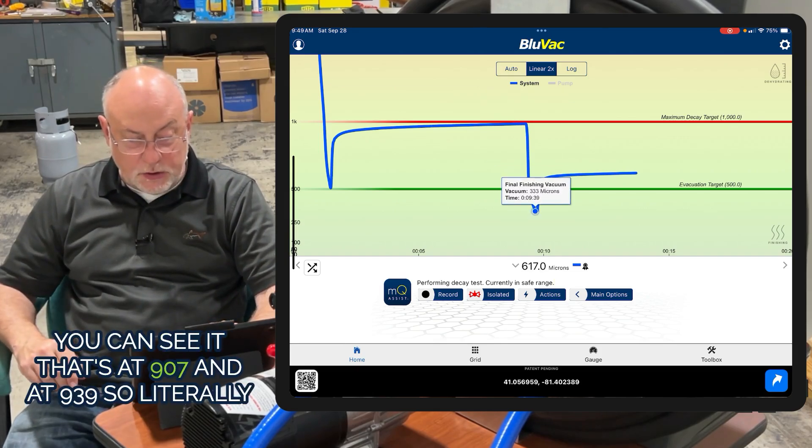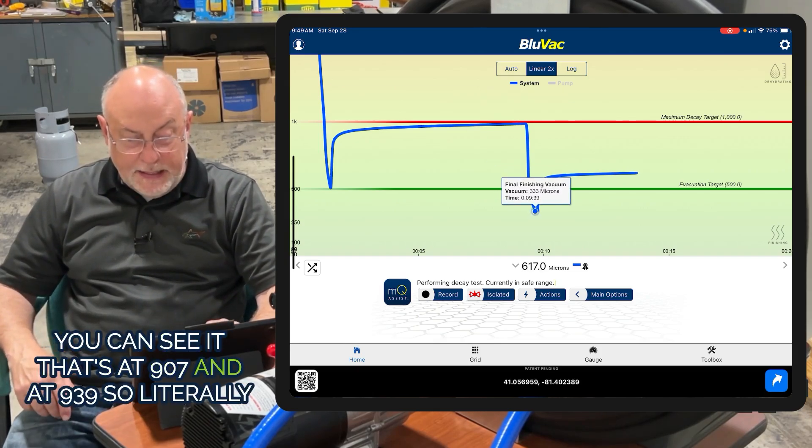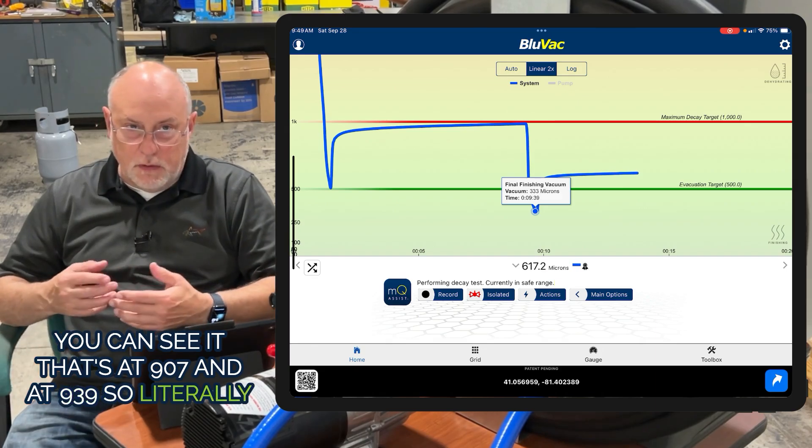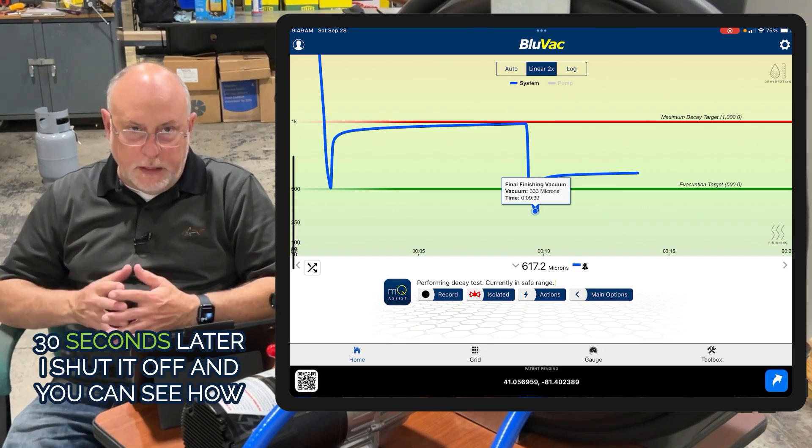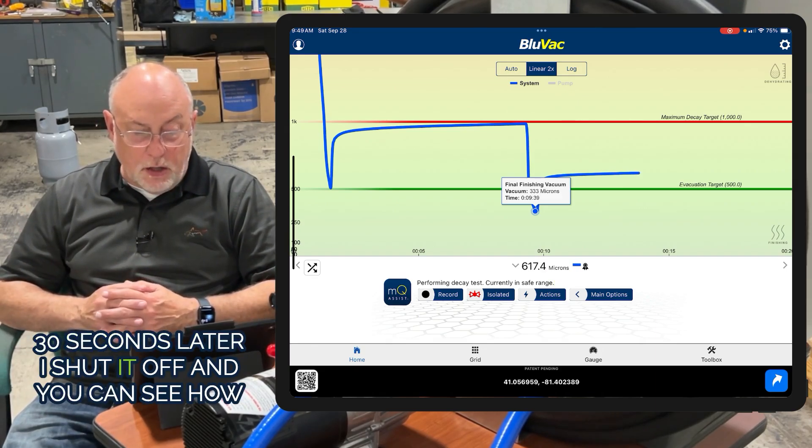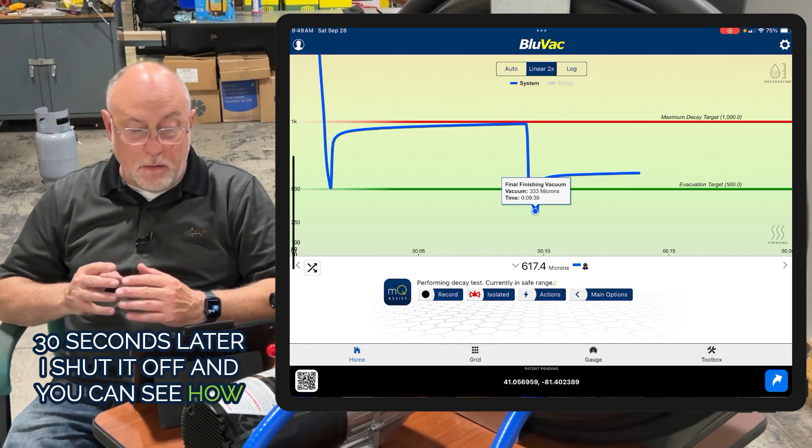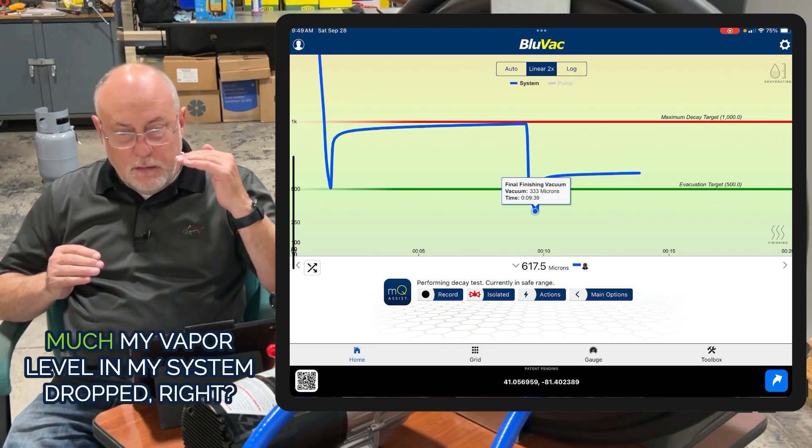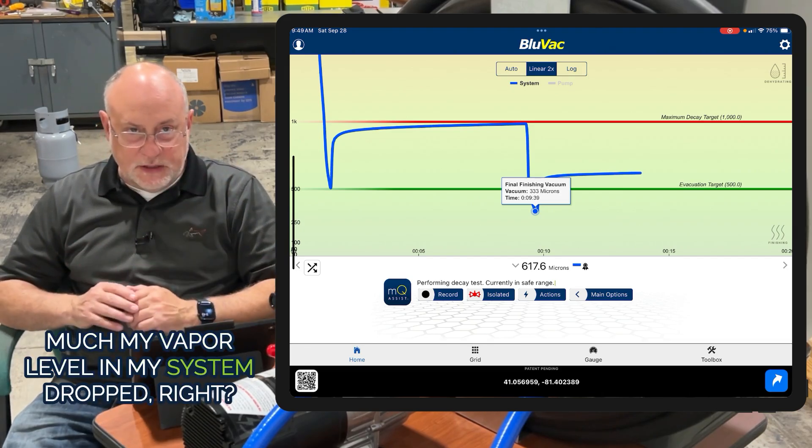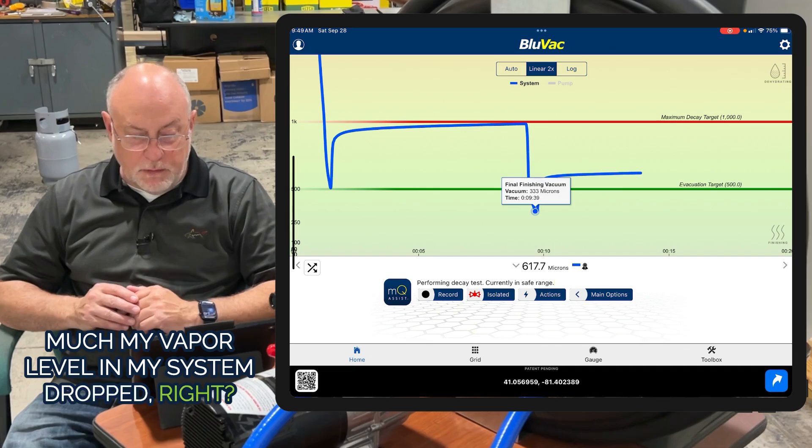You can see it, and that's at 9:07. At 9:39, so literally 30 seconds later, I shut it off and you can see how much my vapor level in my system dropped.